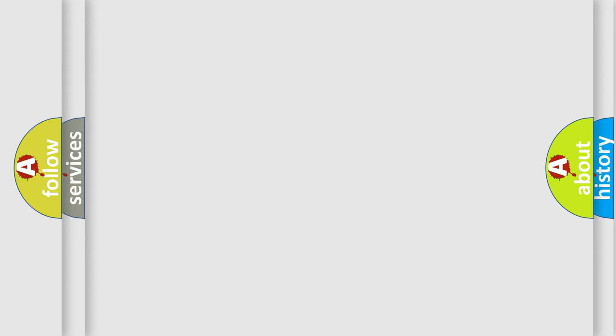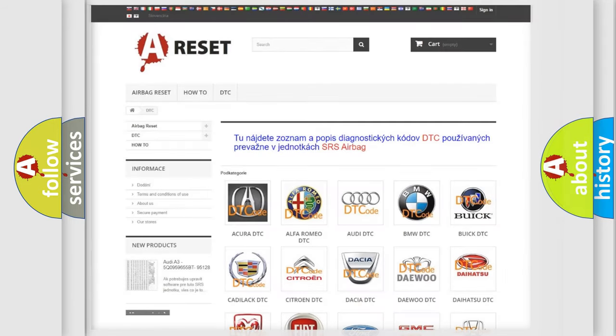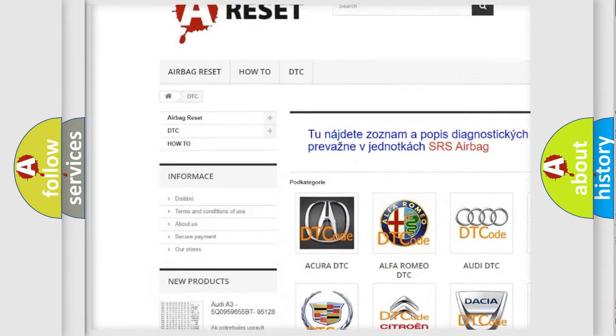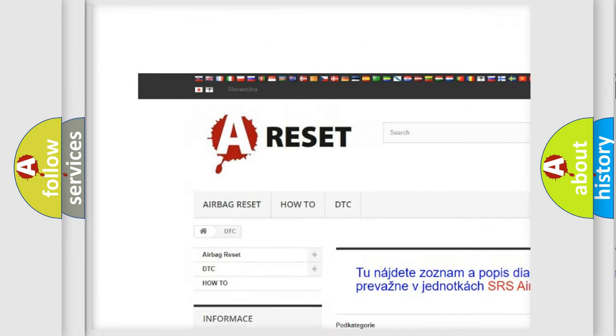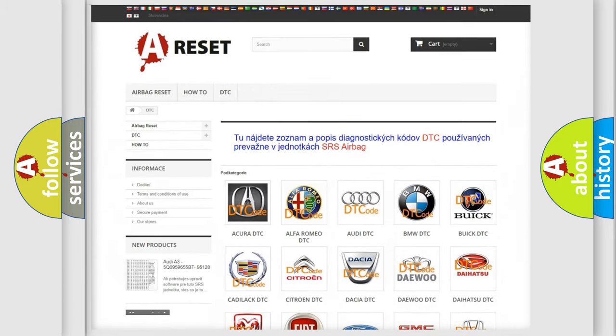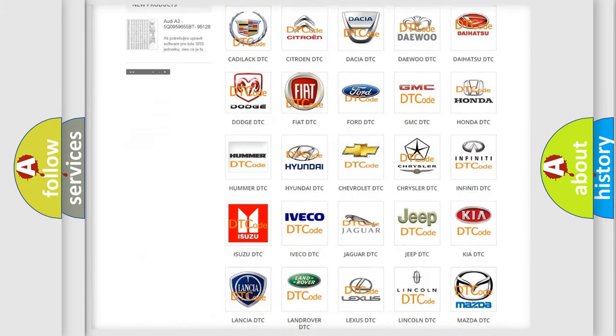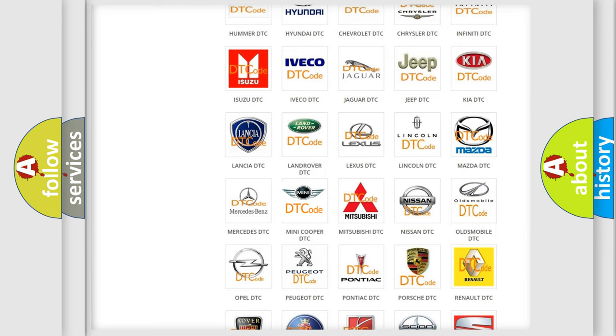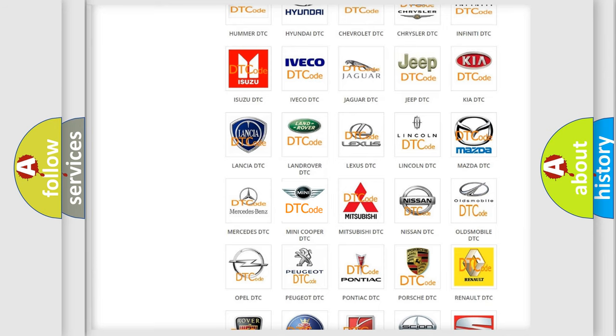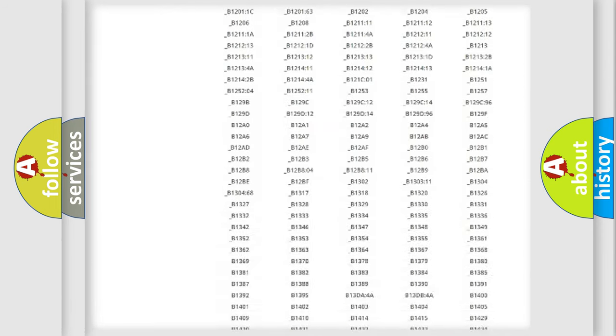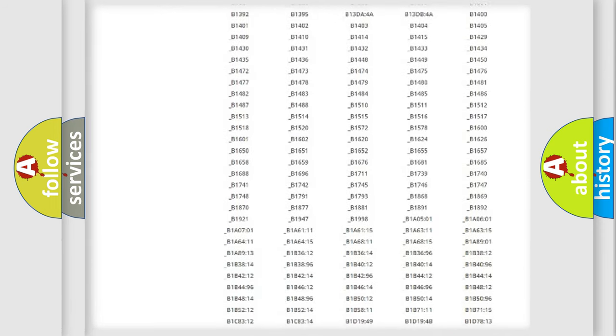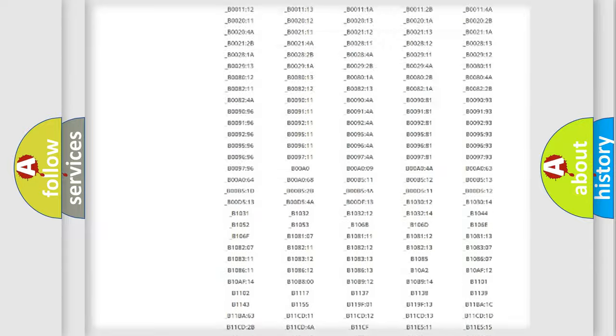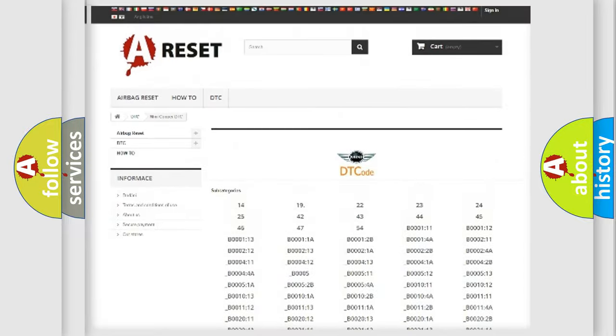Our website airbagreset.sk produces useful videos for you. You do not have to go through the OBD2 protocol anymore to know how to troubleshoot any car breakdown. You will find all the diagnostic codes that can be diagnosed in MINI vehicles.